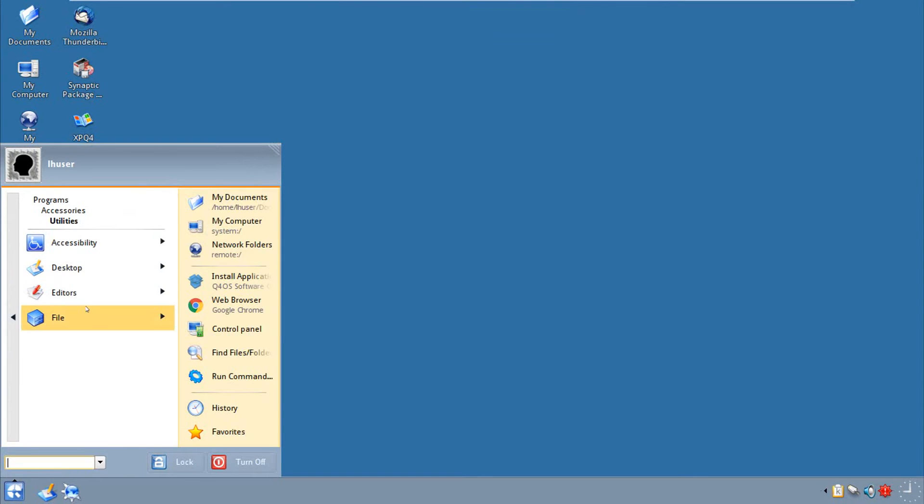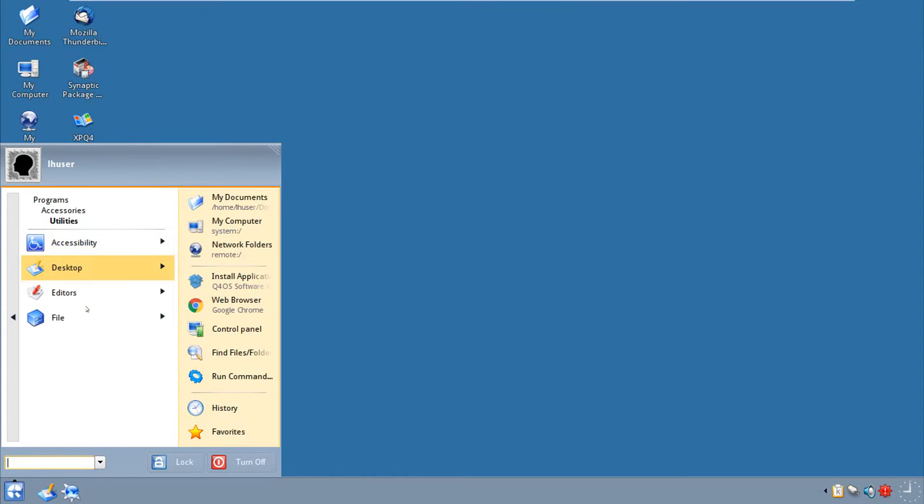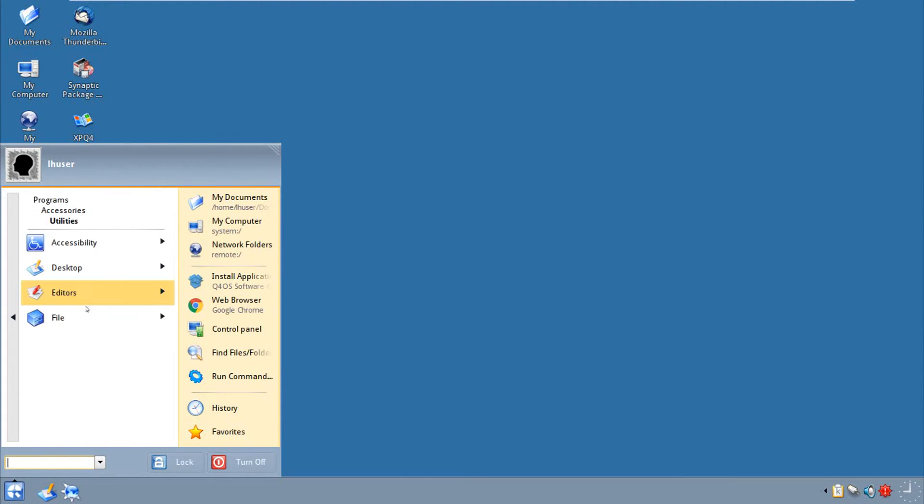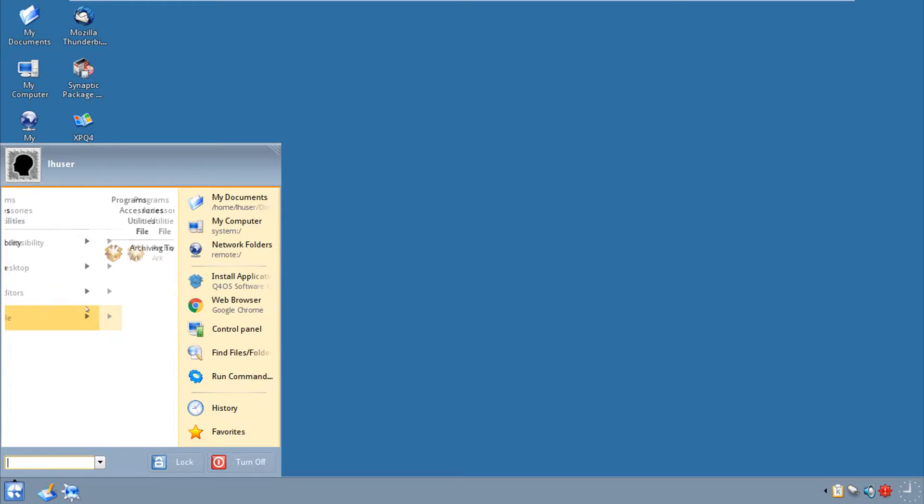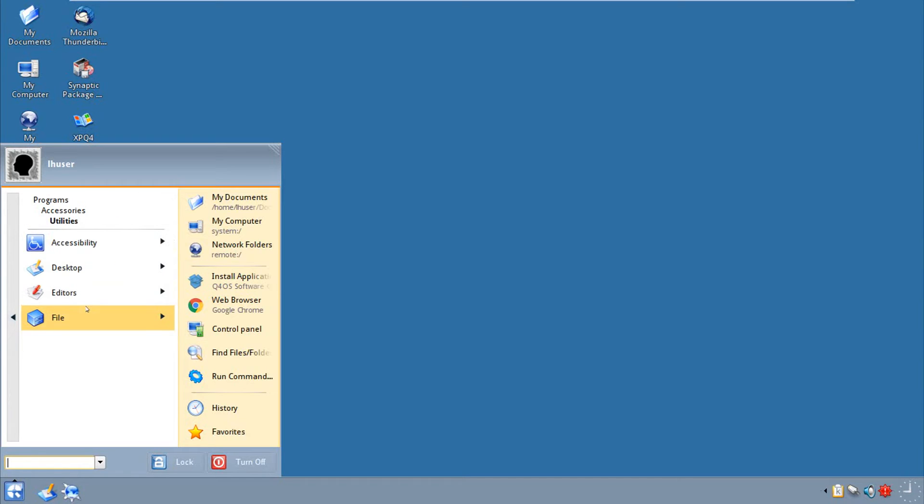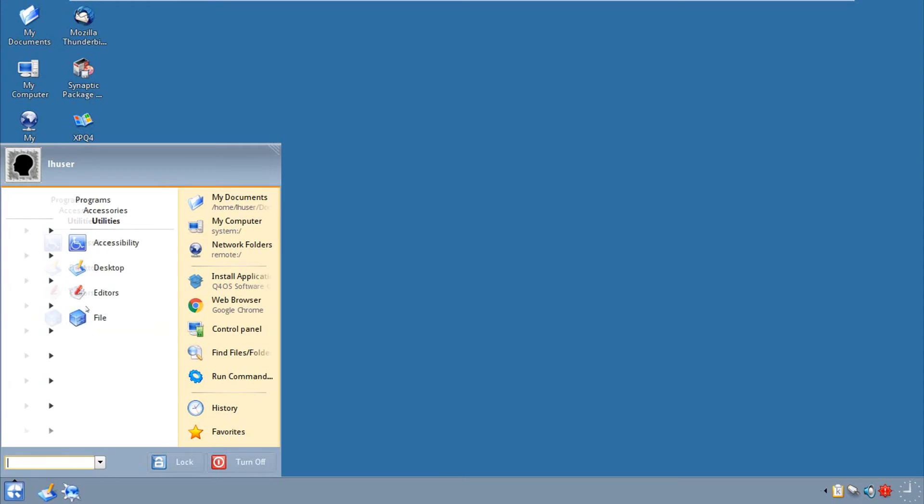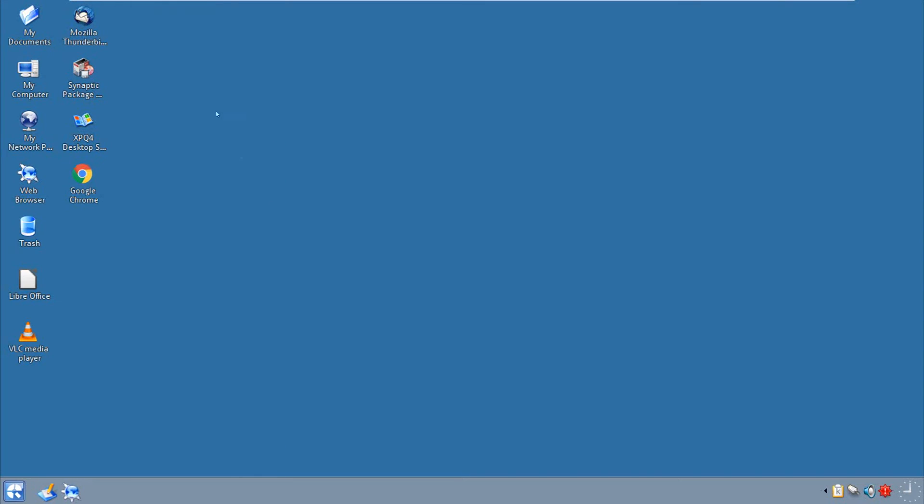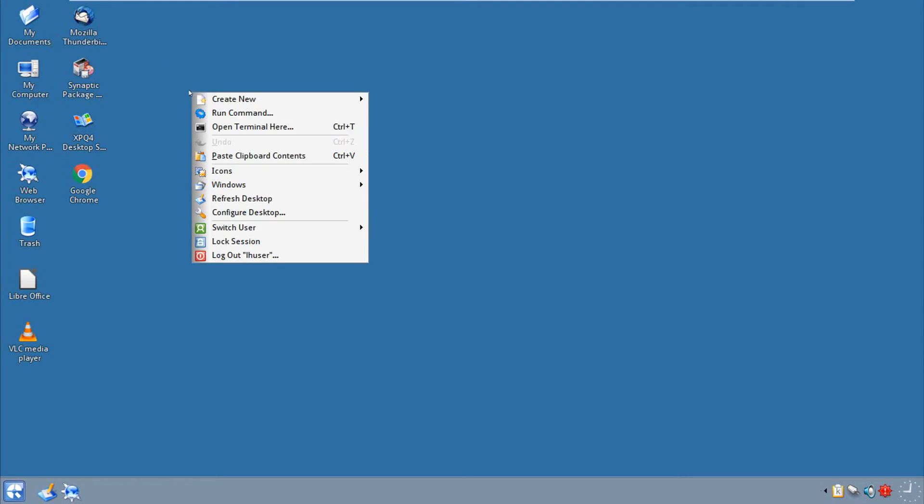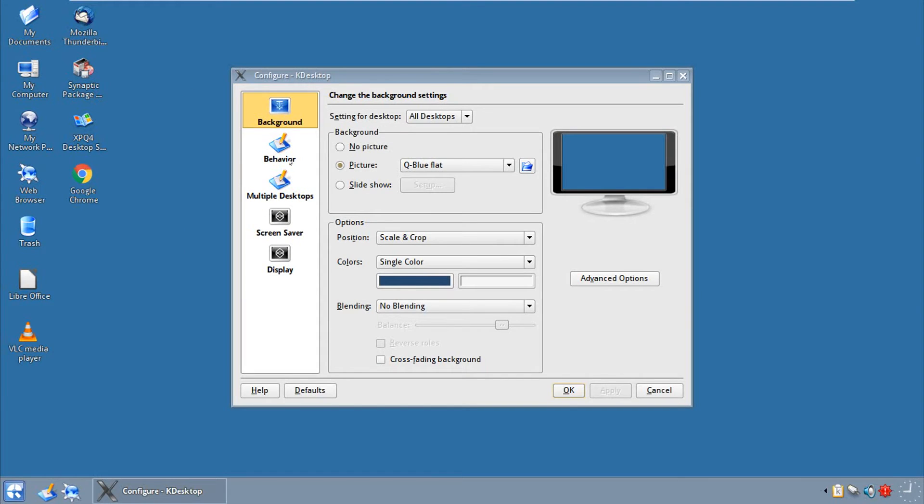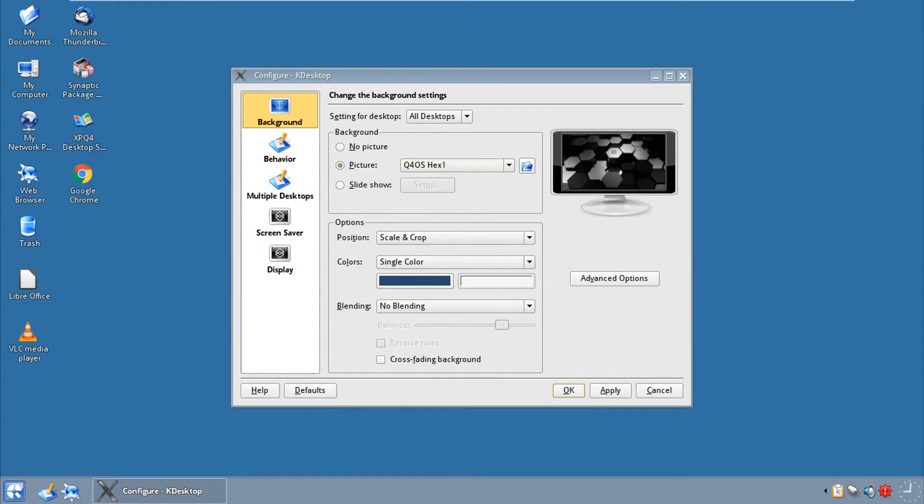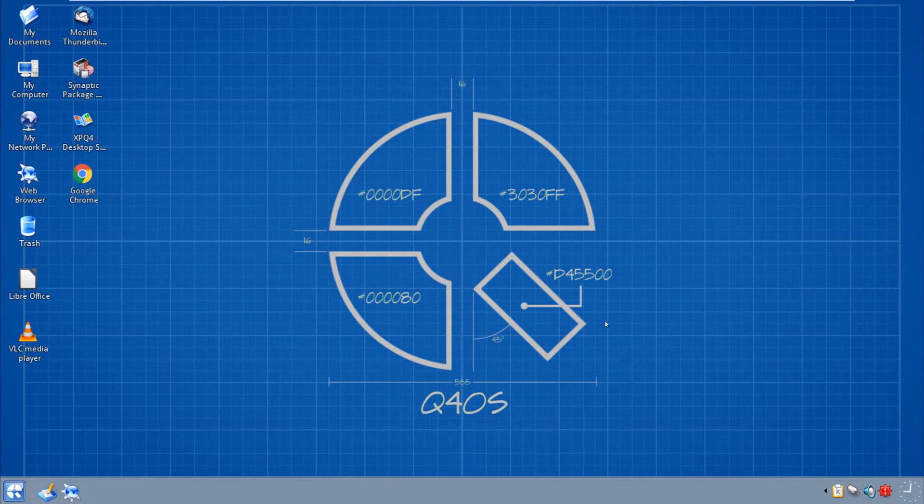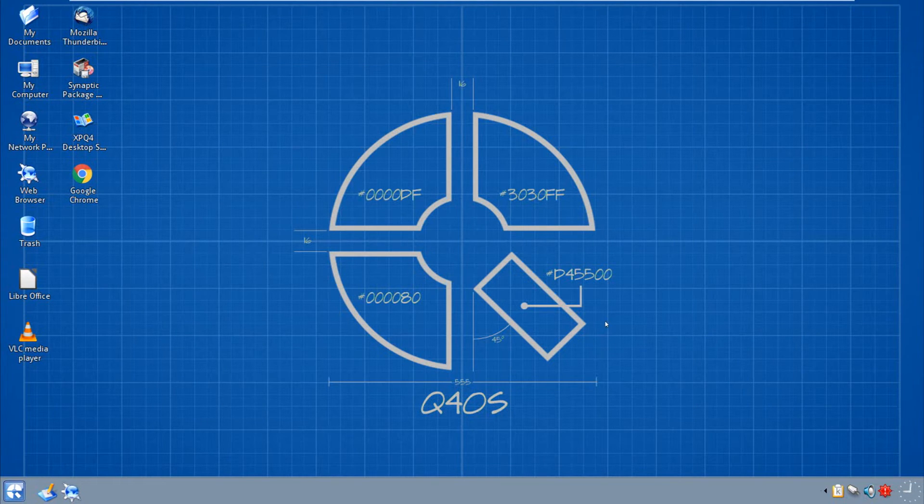And in utilities, accessibility stuff, desktop stuff, editors which is KWrite, and file which is ARC, archiving tool under file. Should be more like file archivers, I don't know. That's pretty much the tour of Q4OS, a little basic desktop right here. Let's see if we have some wallpapers to boot. Oh yeah, we do, nice. I'll go ahead and hit apply because why not, and there you go.